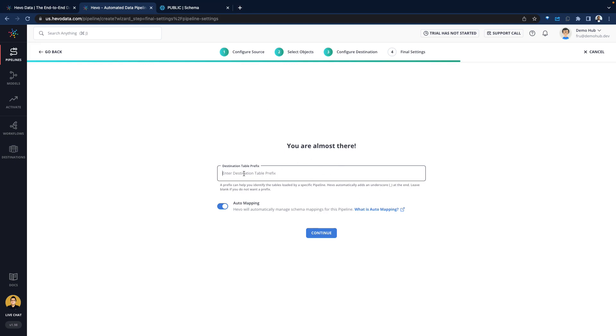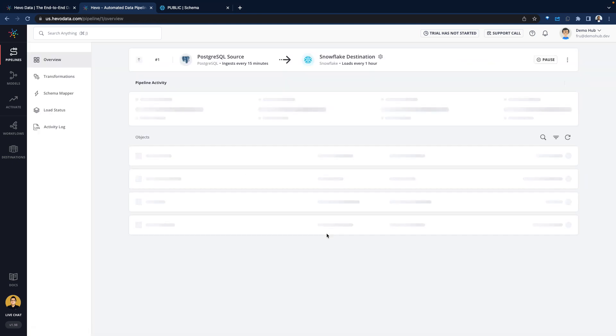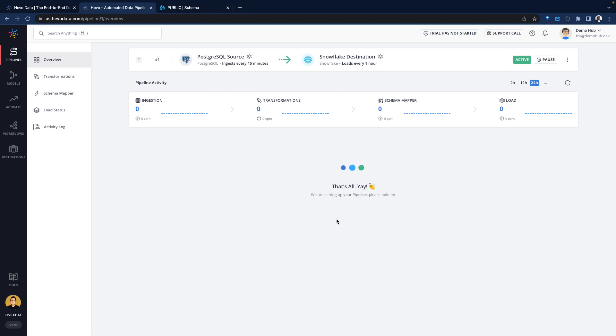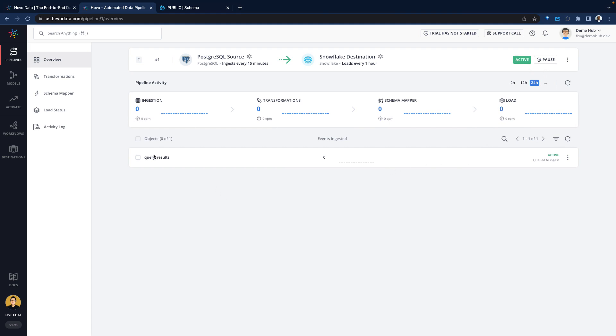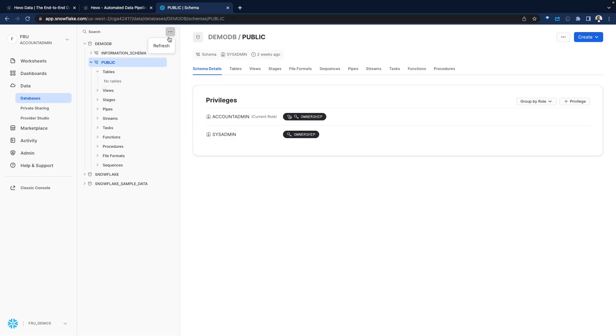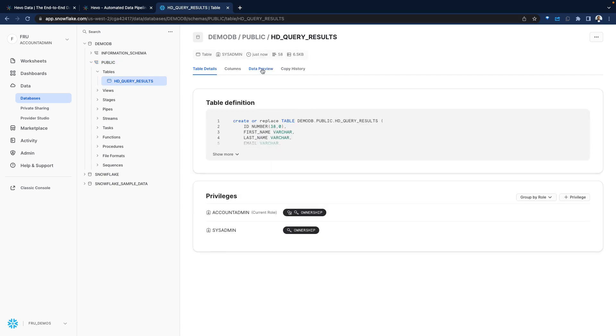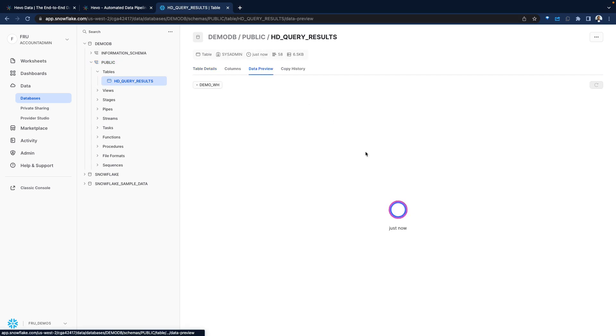Asking for the destination table prefix. For this, give it HD, Hevo data. This would be what is prefixed to the destination table. We do auto mapping. This brings us to review the mapping of what's being loaded into Snowflake. We can see our ingestion, zero transformations, schema mapper. There is a load currently that is active. We can see the query result that should move that data. Go back to Snowflake, refresh. We see our HD query result showing up on the Snowflake side. If we do a data preview, data coming from our Postgres database now shows up here in Snowflake.